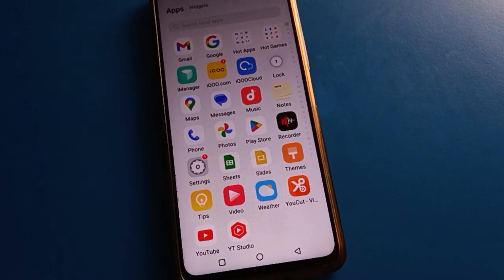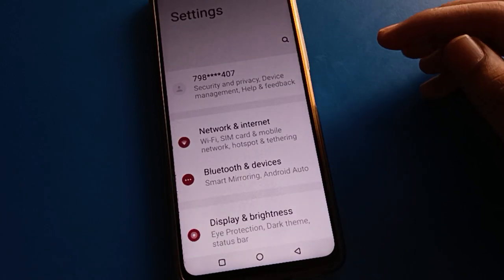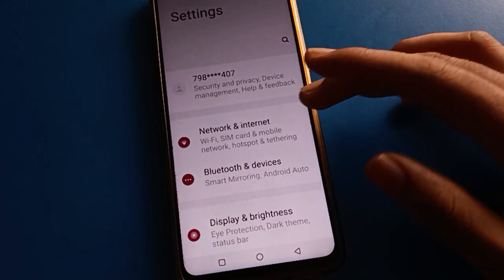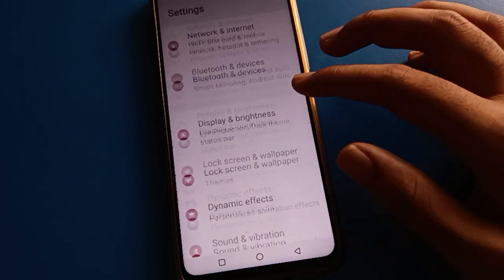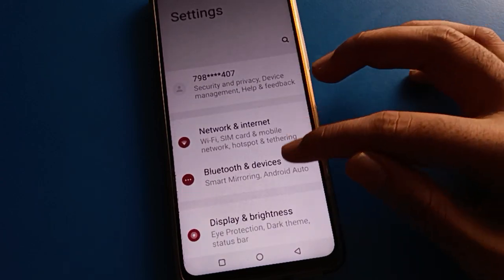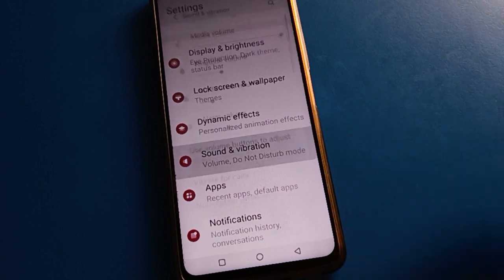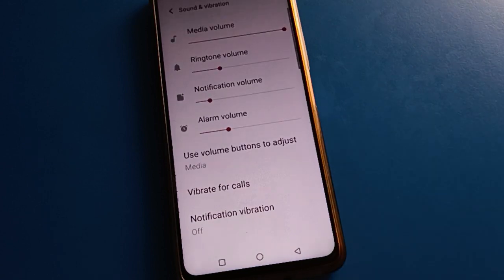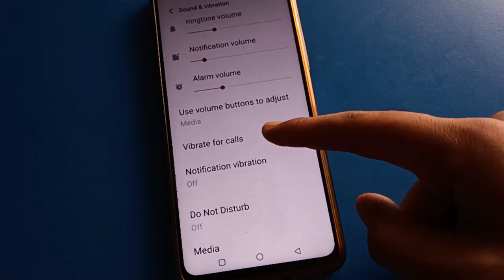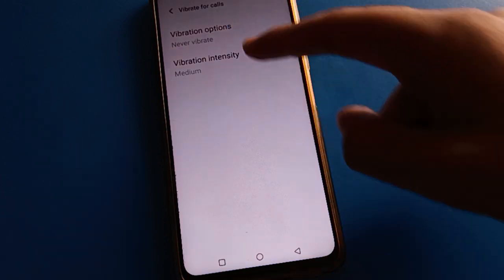Open your phone settings. On your iQOO mobile, you will see this type of interface. To use the vibrate for call setting, open your phone's Sound and Vibration settings. Then open the Vibrate for Call setting option and click on the vibrate option.